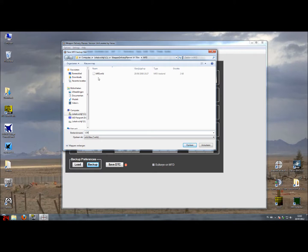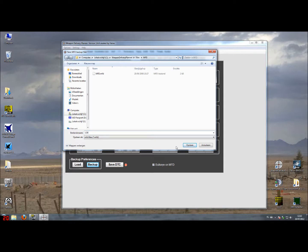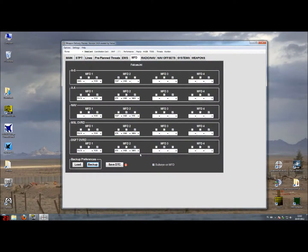As already previously said about EWS and all the other tabs, do not overwrite files that come with weapon delivery planner because you will throw away some default setting that you might want to use later on. I'll store the LGB setting and then you are done.